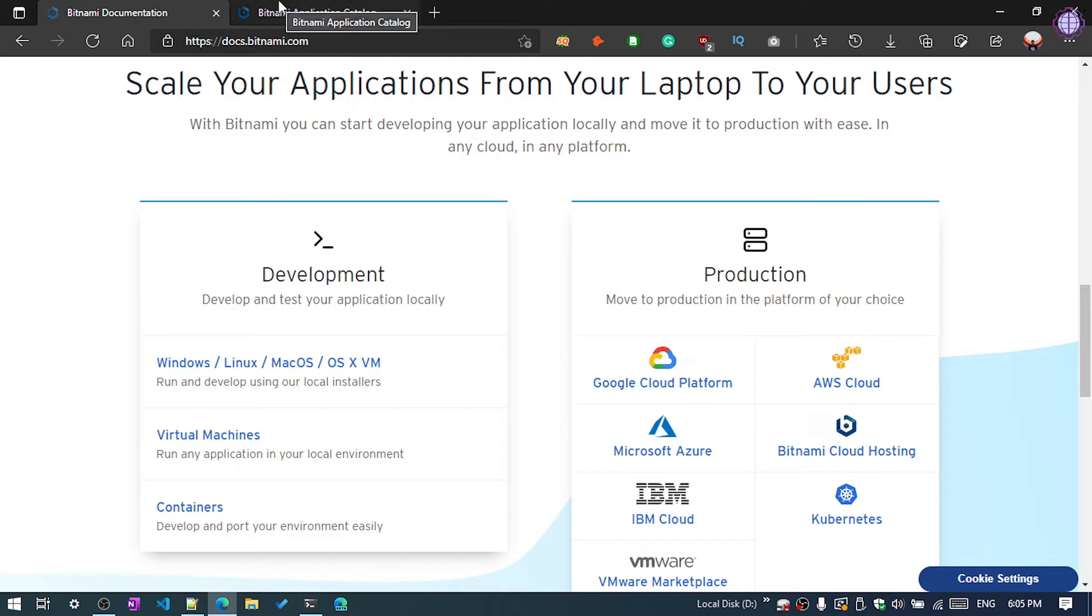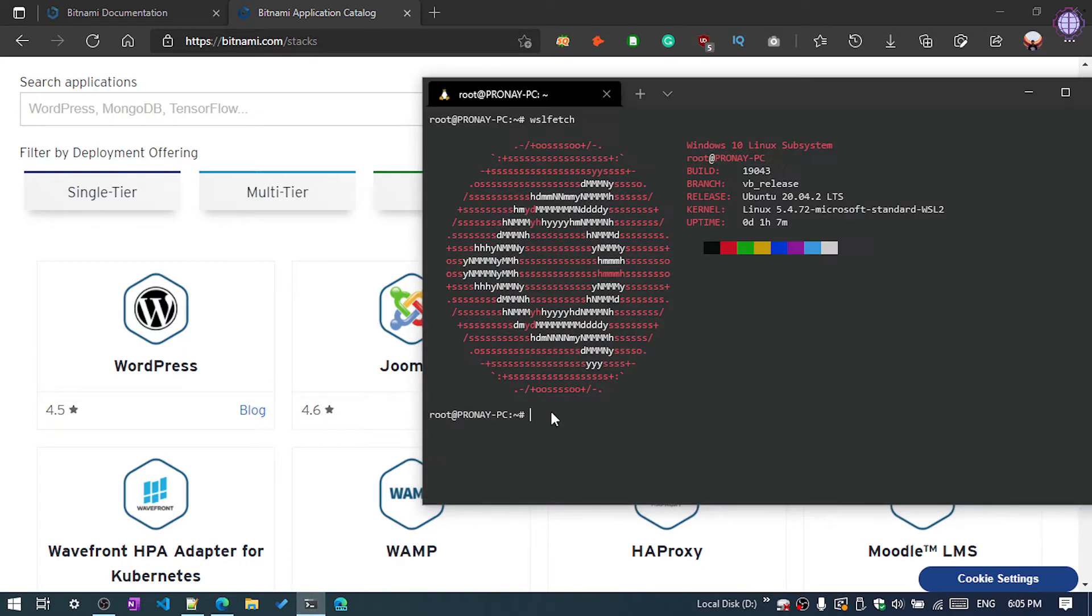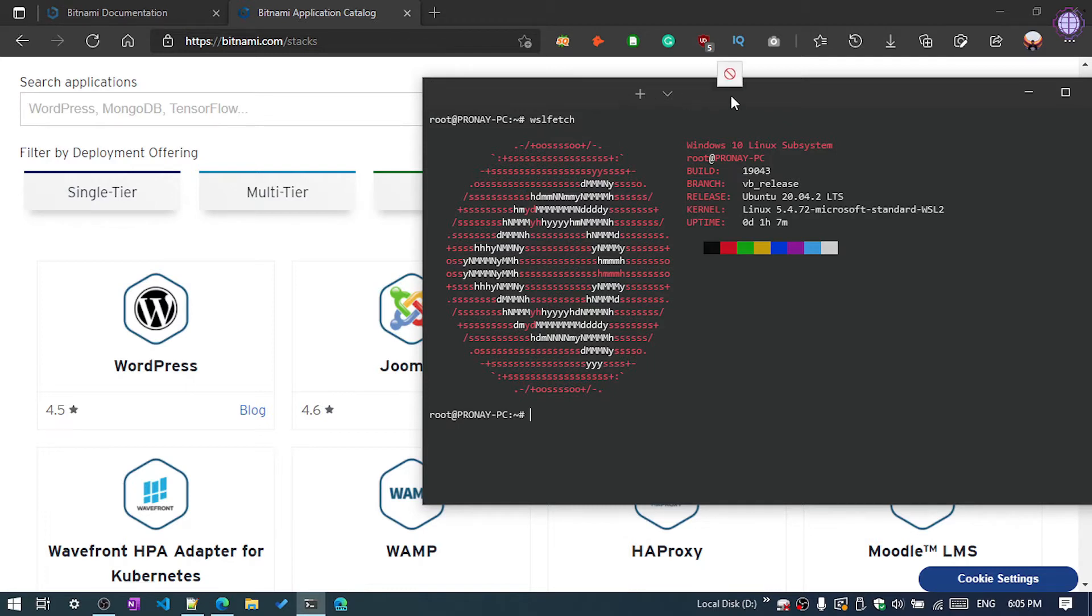Using Linux virtual machine. Today in this tutorial I'm going to show you how you can install Bitnami WordPress in Ubuntu. As you can see, I'm using Ubuntu 20.04, this is my local machine. I'm using WSL Windows 10 Linux Assistant.